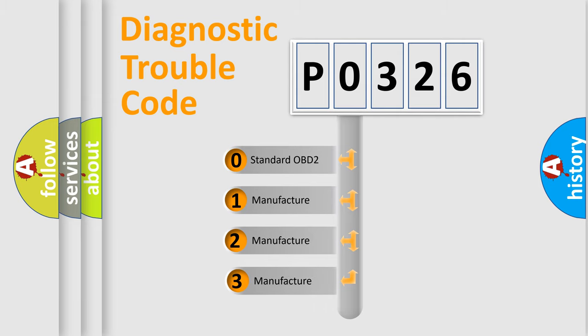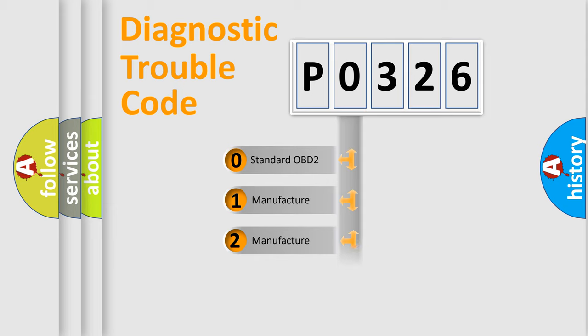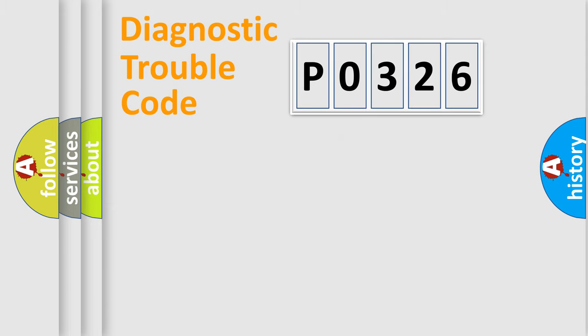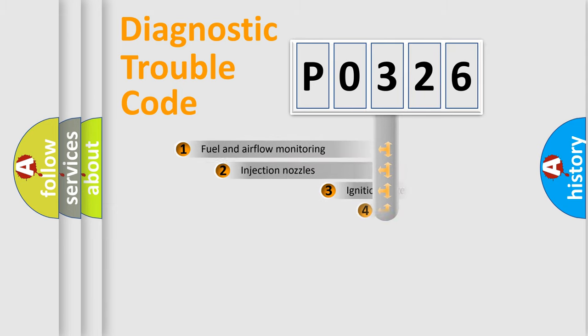If the second character is expressed as zero, it is a standardized error. In the case of numbers 1, 2, or 3, it is a more prestigious expression of the car-specific error.